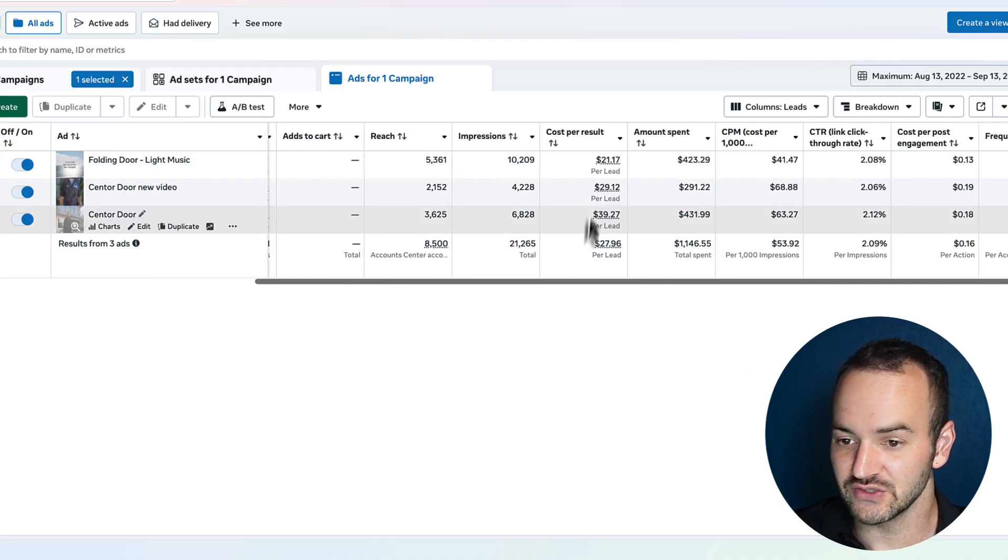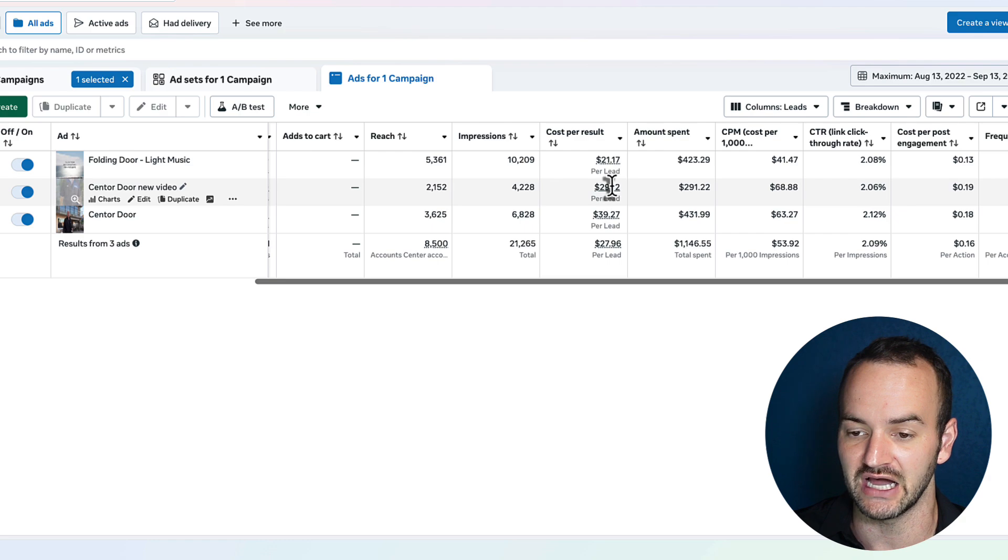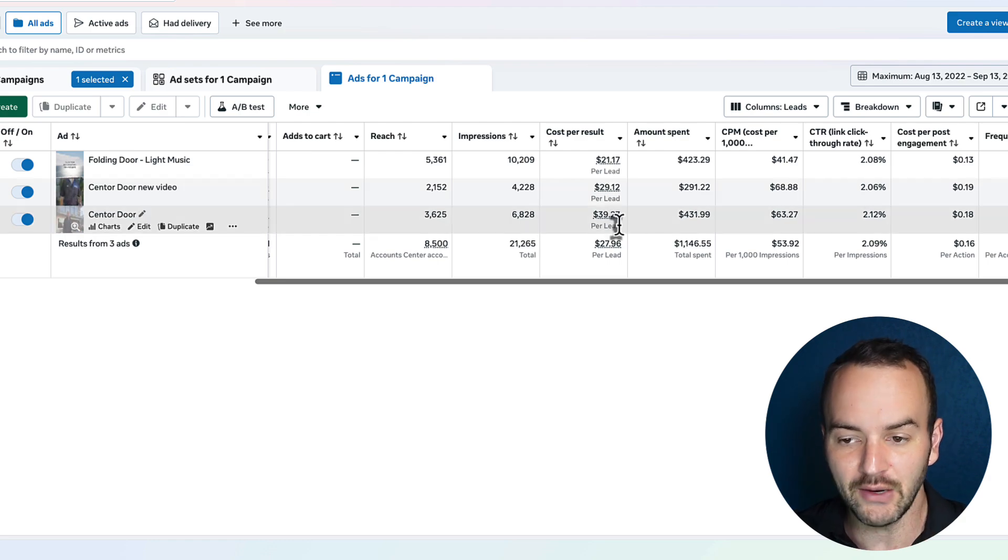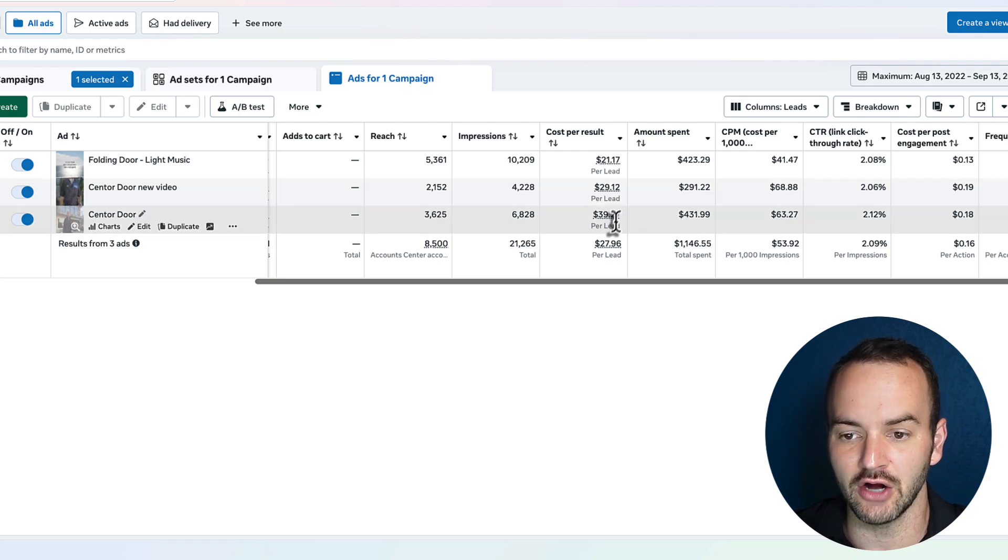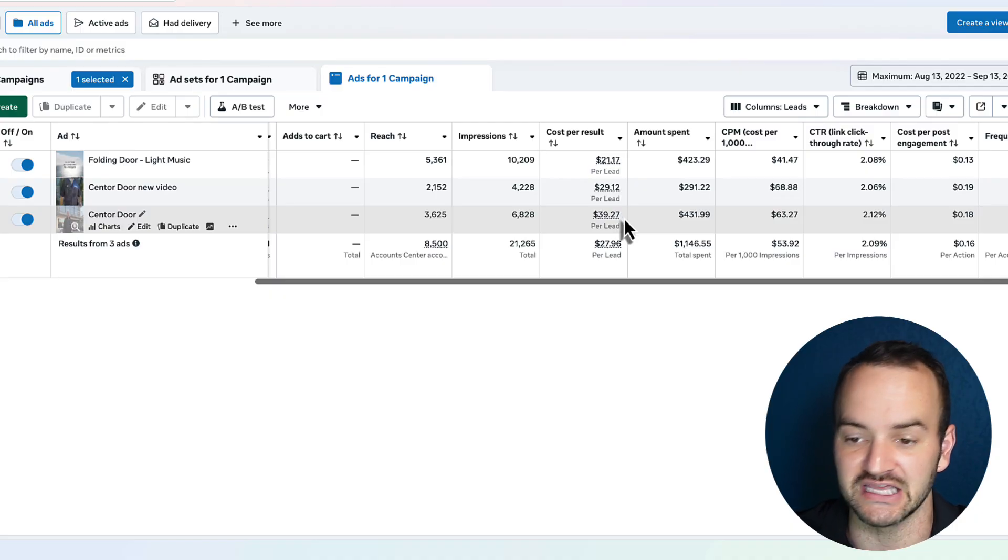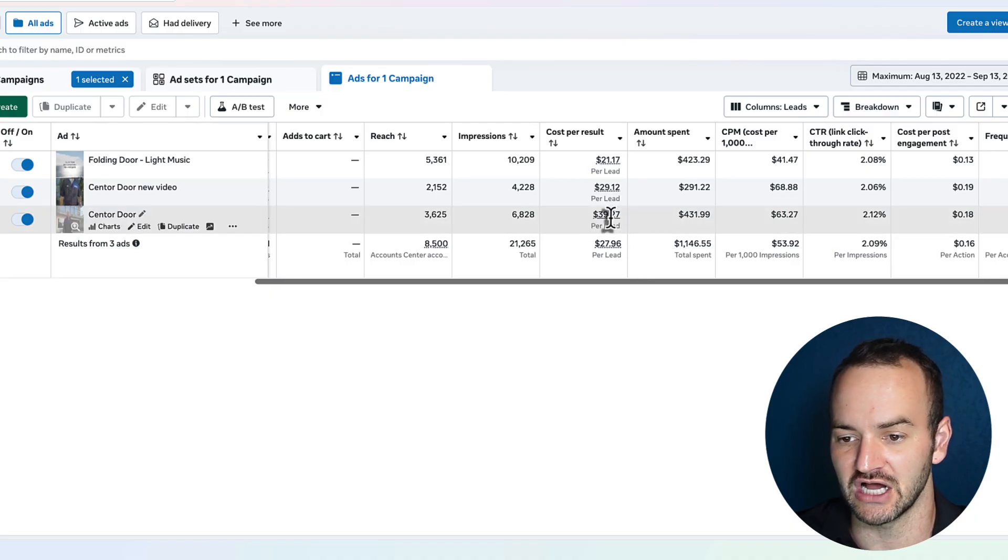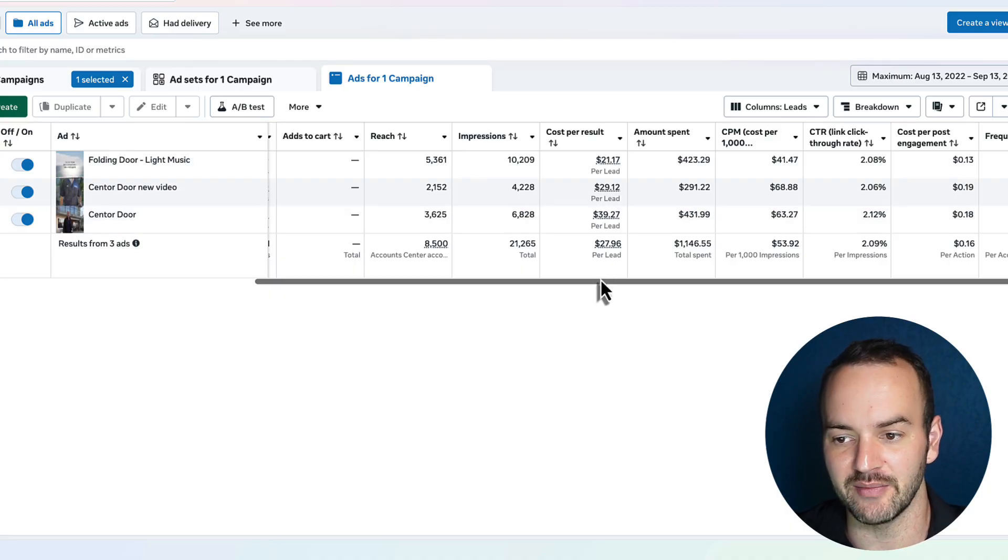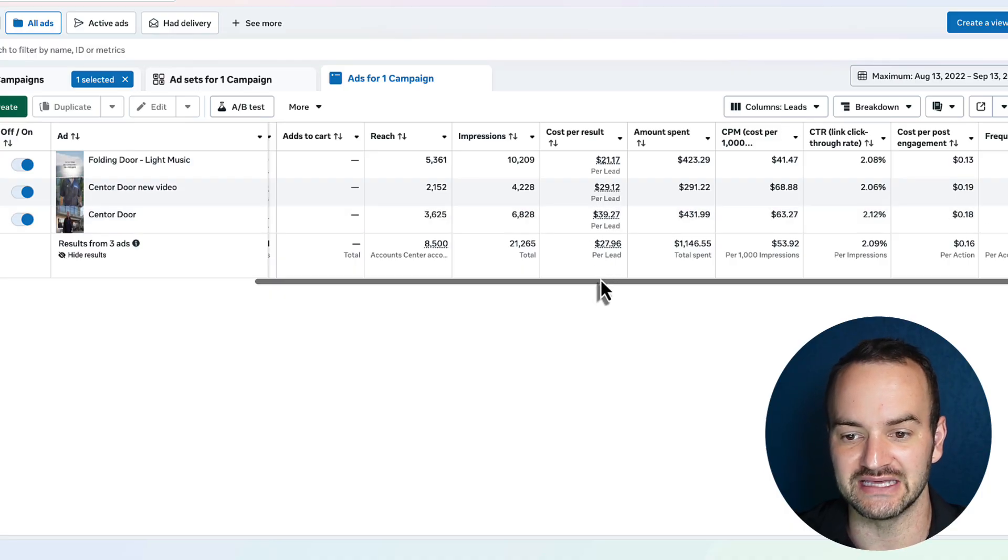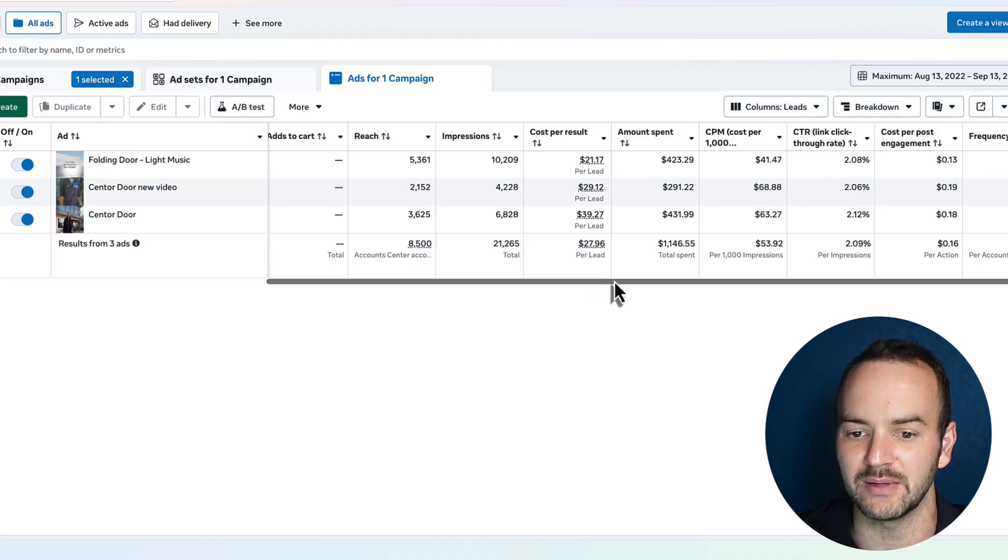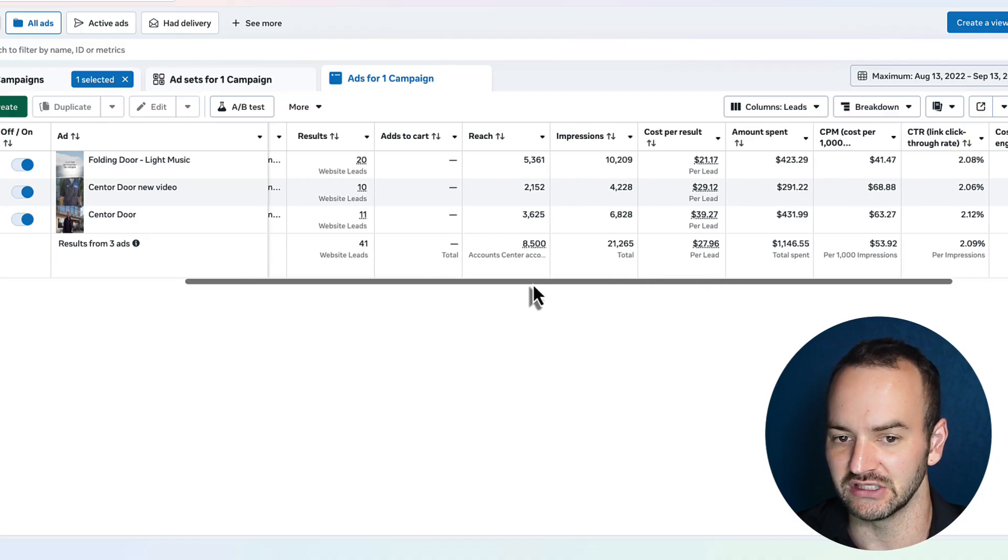So this one is getting $21 per lead, this one's getting $29, this one's getting $39 per lead. What I would say is, which ad can I potentially turn off is a great question to ask. So what is getting the worst cost per lead is this one. Now, the next question I'm going to ask myself is, is this conclusive? Is this data conclusive, or would I be pulling the plug too early?